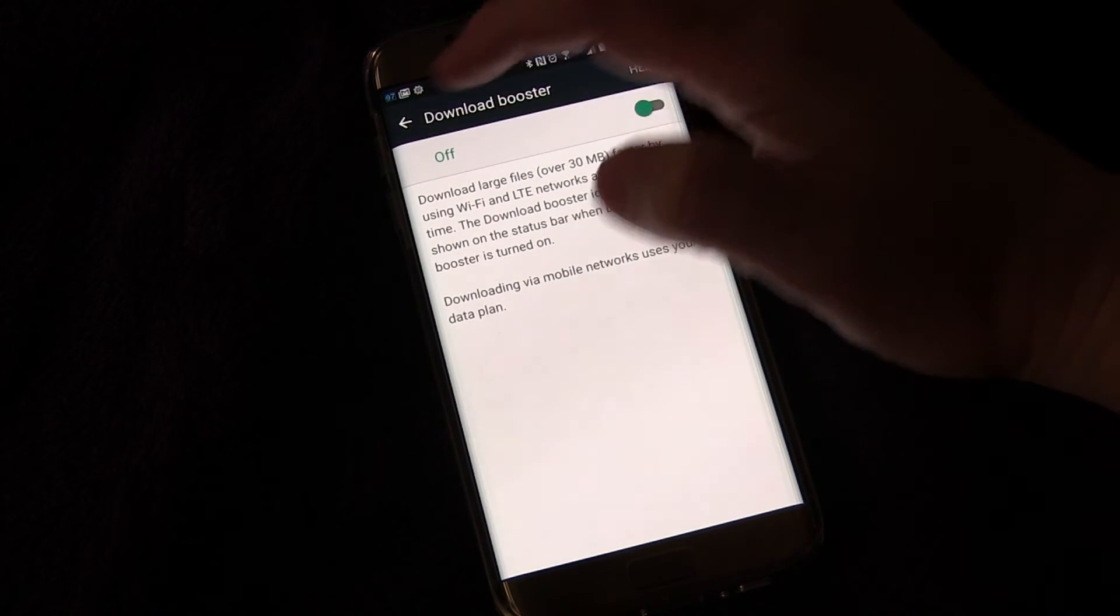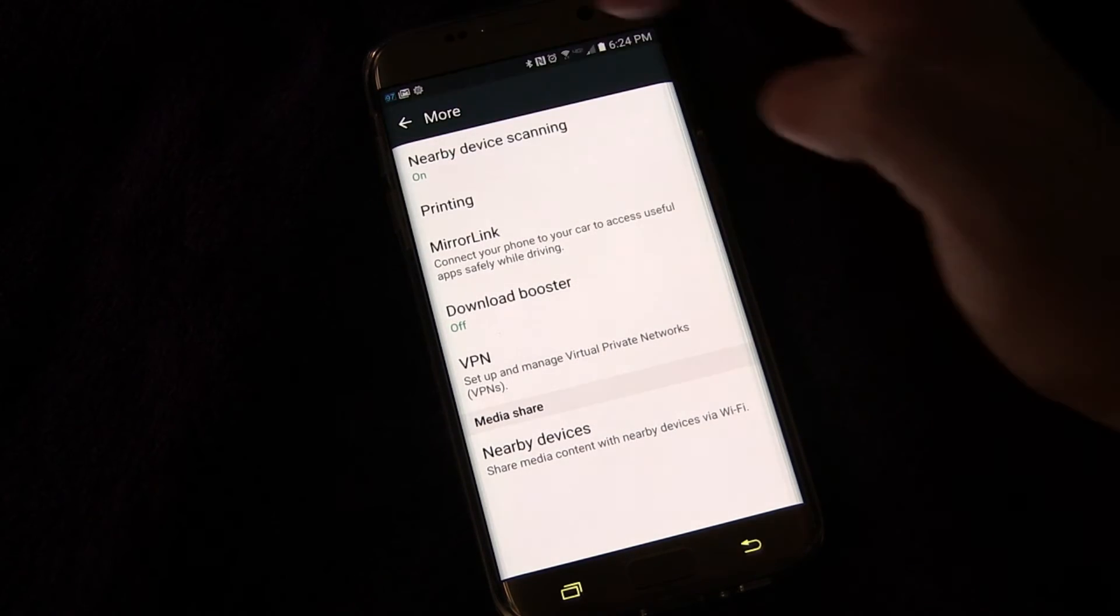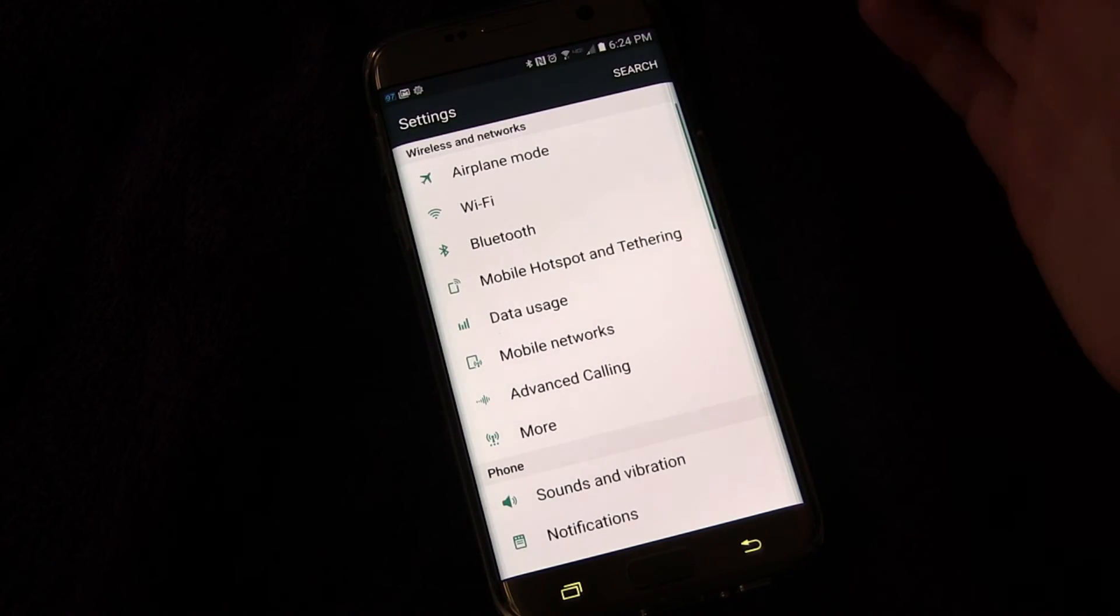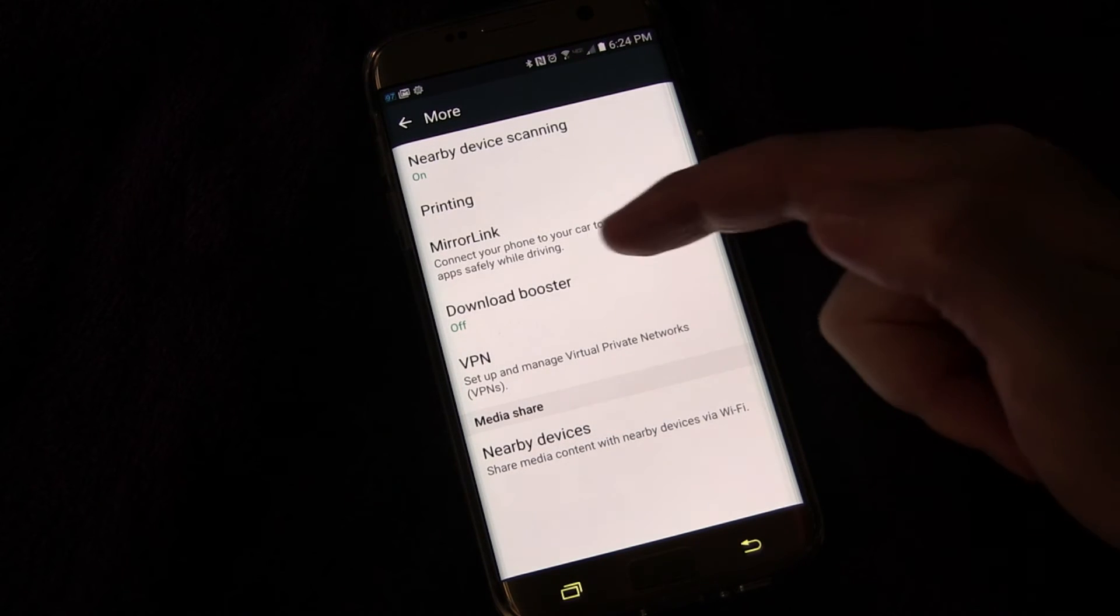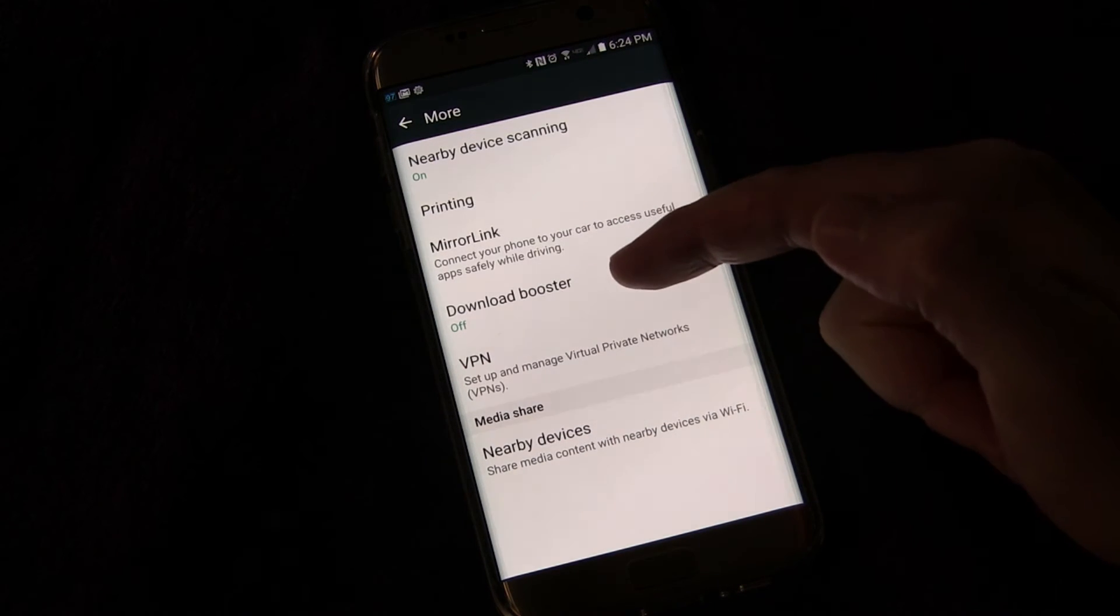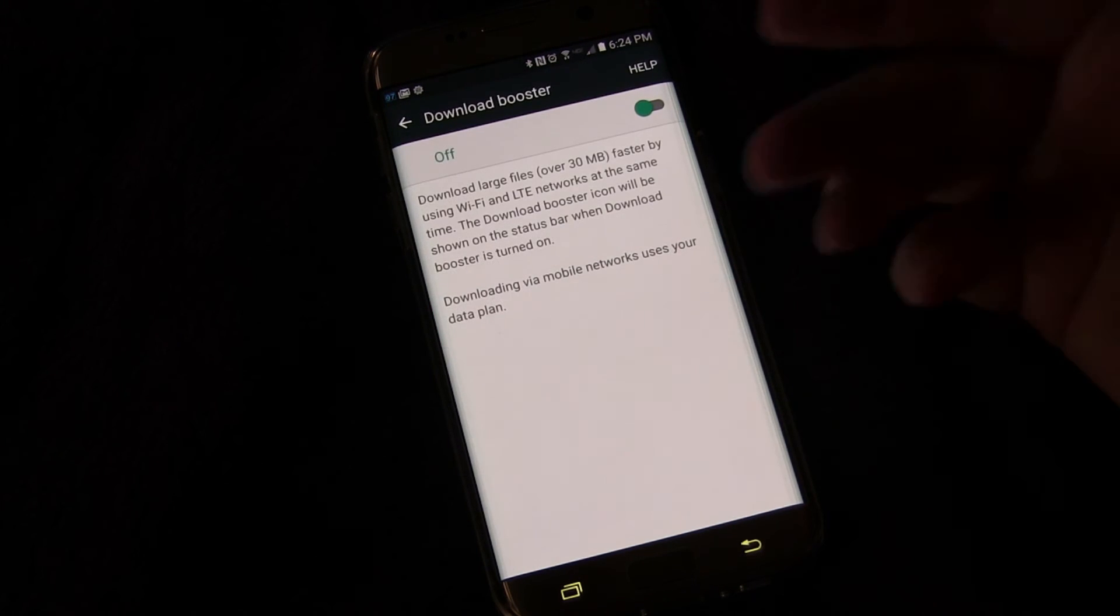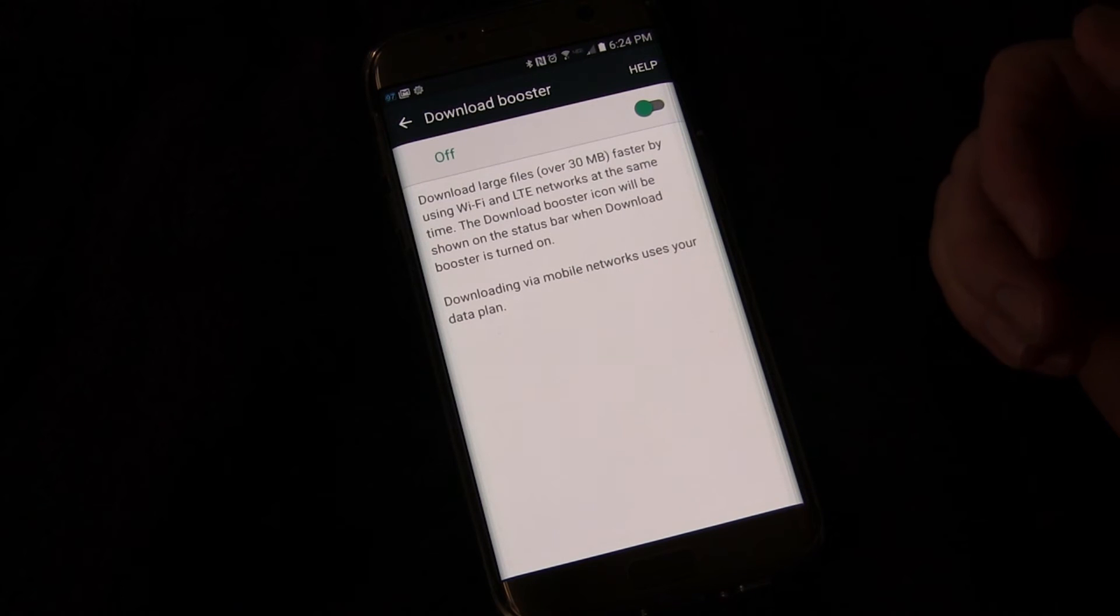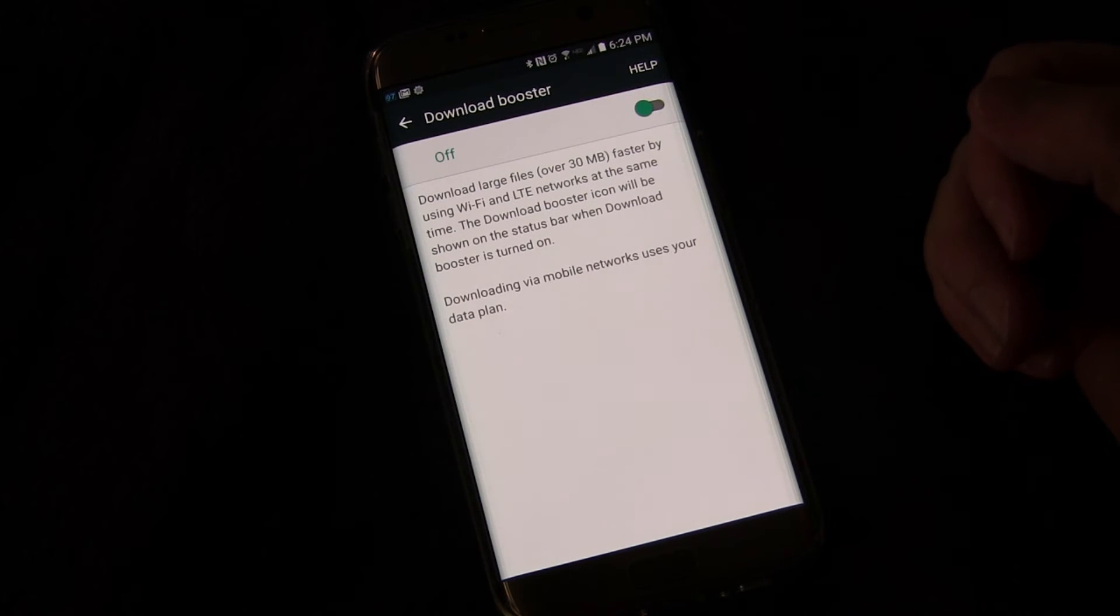So that's how you change that. Pretty simple. Again, just go into settings, go into more, and then look for download booster. And that's where you'll find the setting to turn it off. Make sure you turn it off so you don't waste your data.